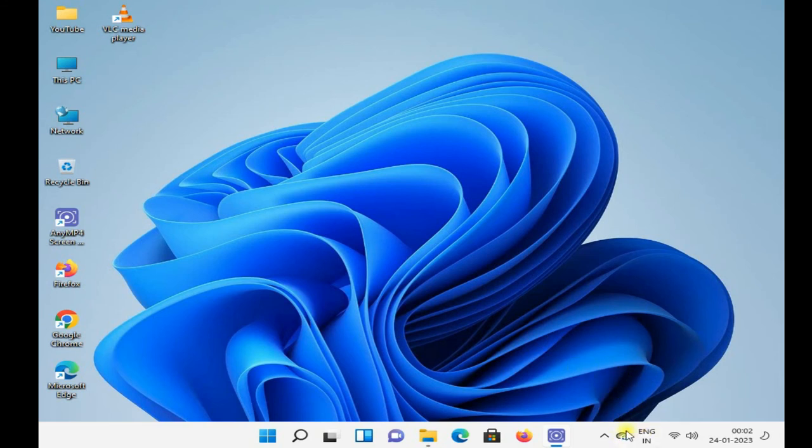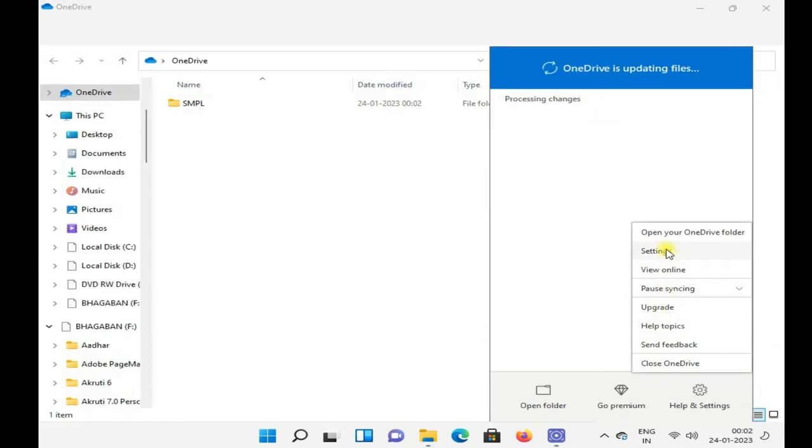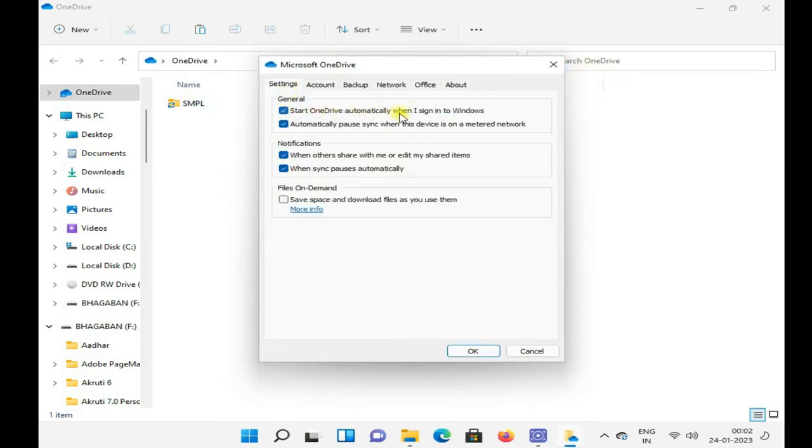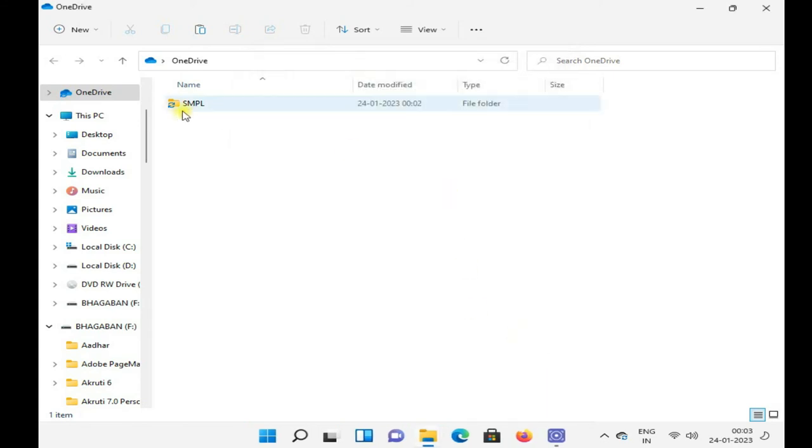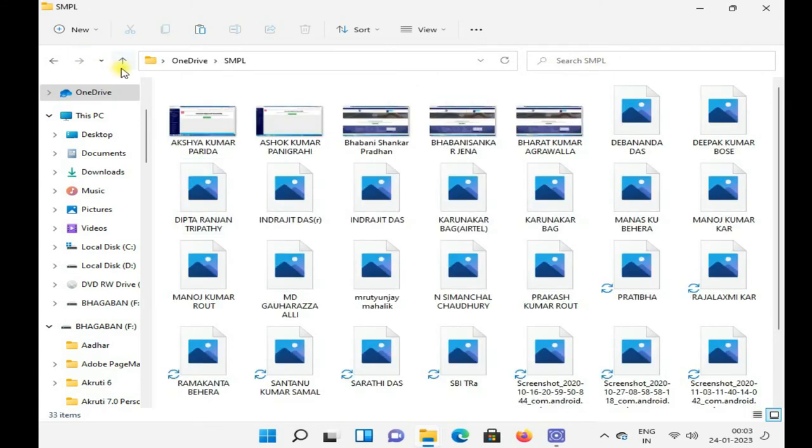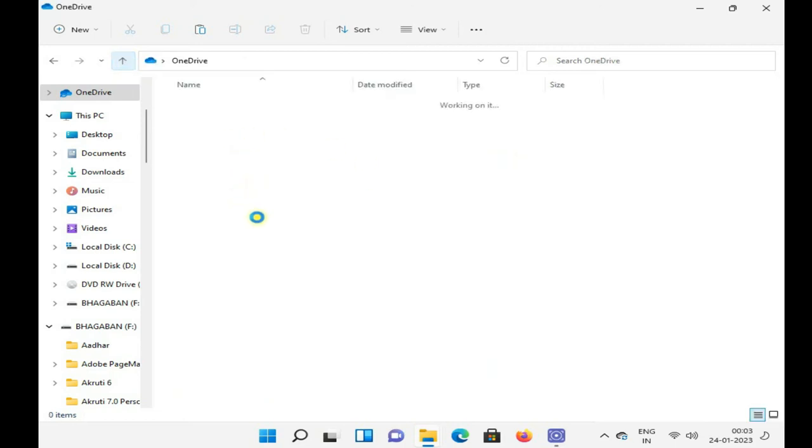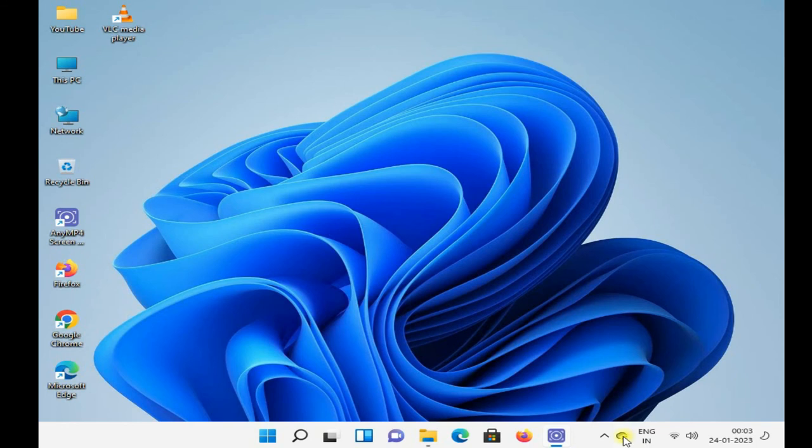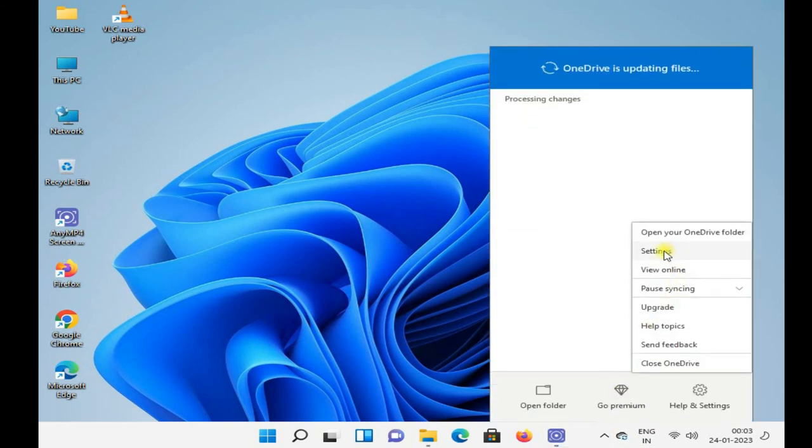It will automatically synchronize, you just watch. OneDrive is processing. You can see OneDrive is updating files. Here are the settings, these are my files will be uploaded.